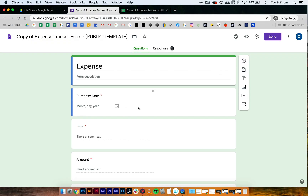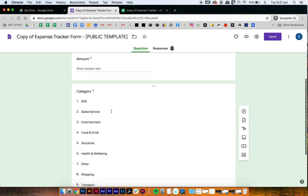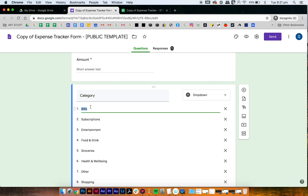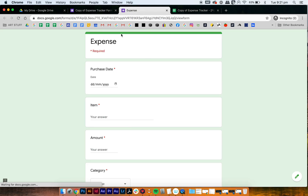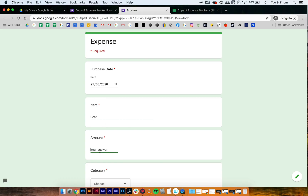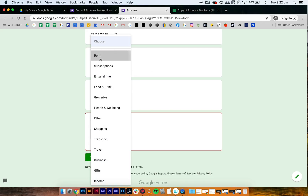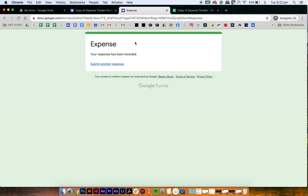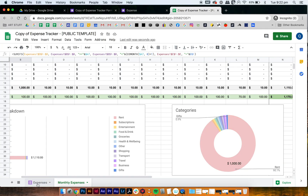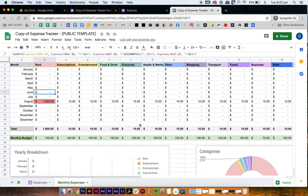Then you go to your expense tracker form, go to the section where it said 'bills', and you change it to 'rent'. We can do a little test right now — go to preview, fill in the date, write 'rent' as the answer, put the amount as 1000, click rent — see, that's already updated — then press submit. If you go back to your expense tracker, you can see immediately that it's updated and the $1,000 shows up.